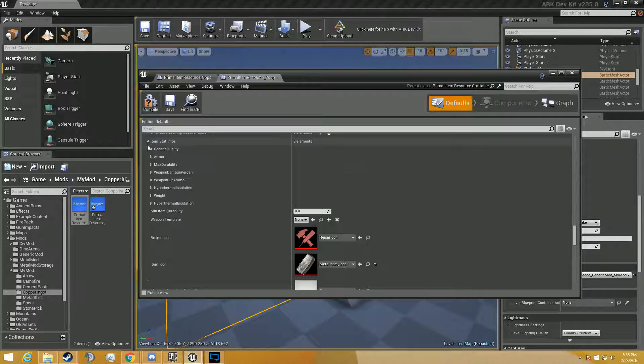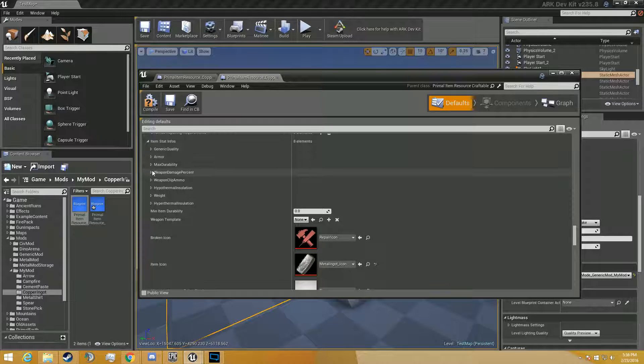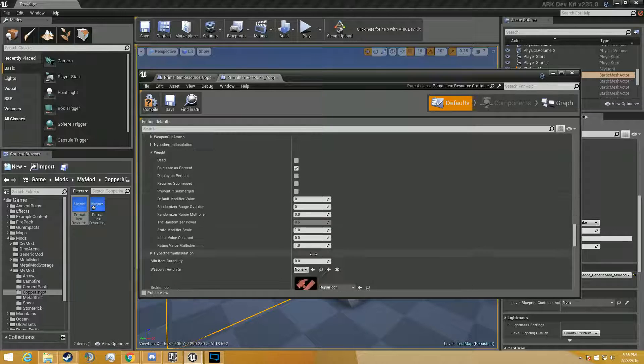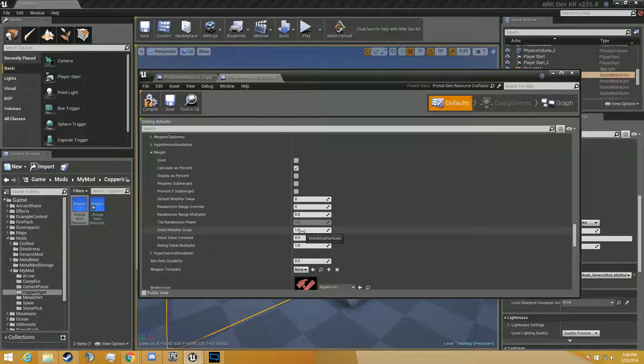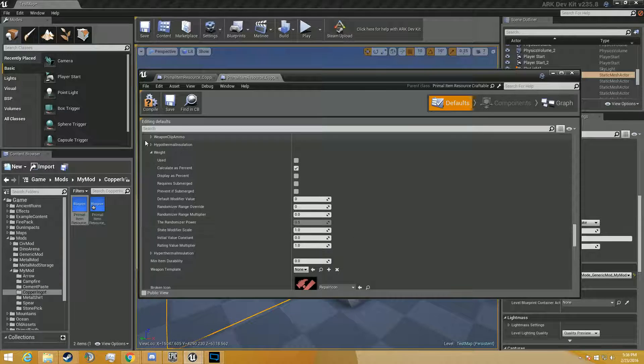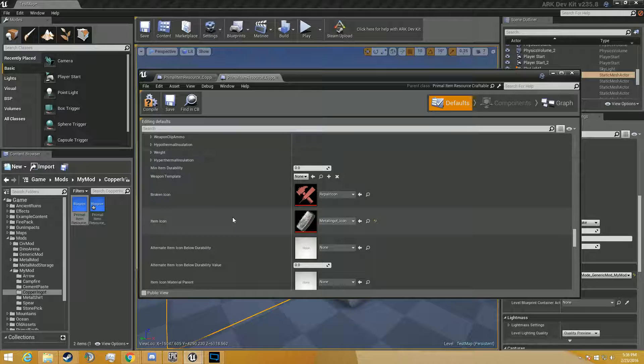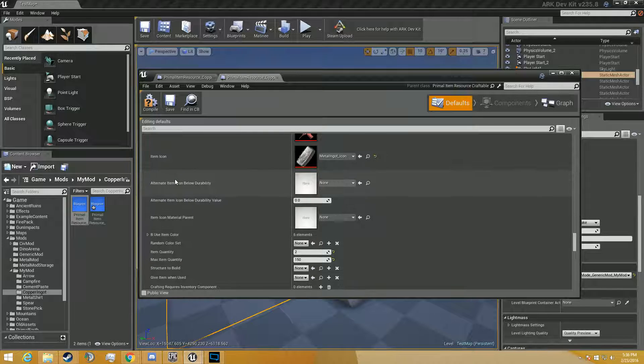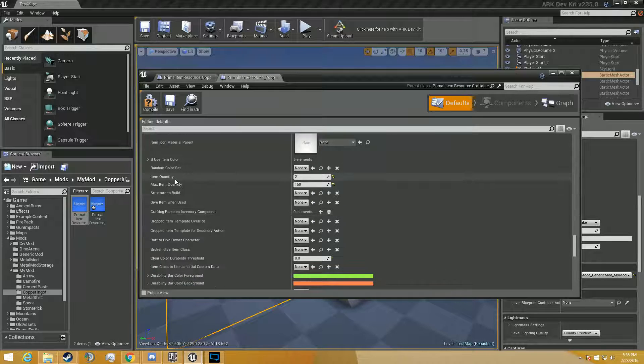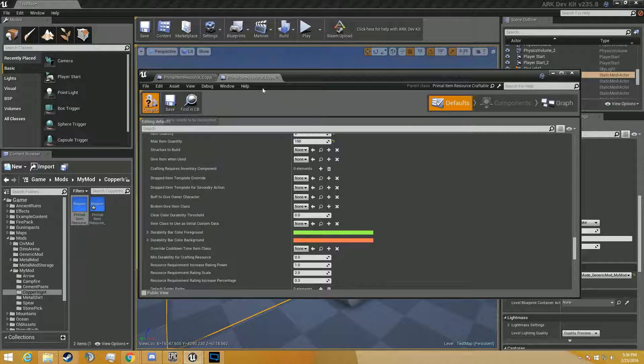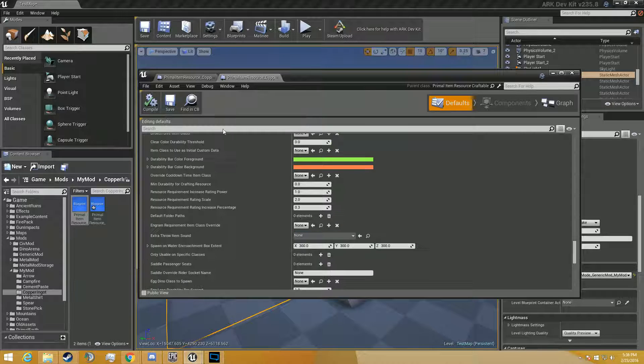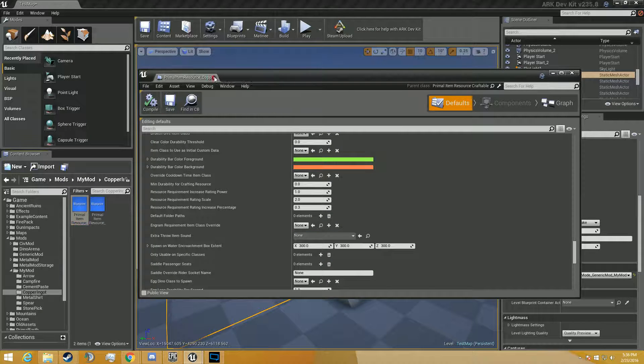We can make the weight different if we'd like. We can go to item stat infos and go to weight. I believe that's where you adjust it, but for some reason I feel like it's not. I don't know, don't take my word for that. Alright, so we're going to go ahead and compile that and save it.